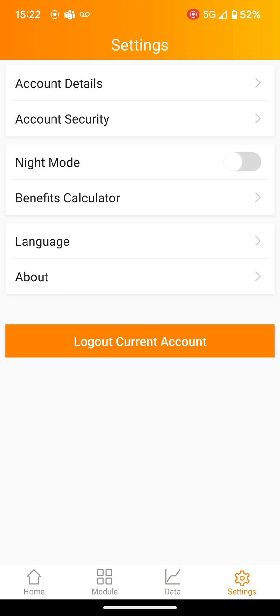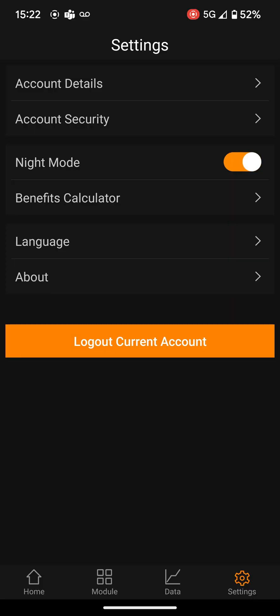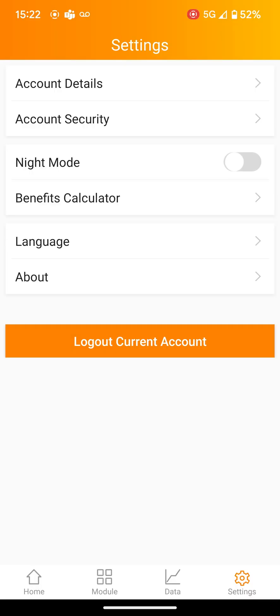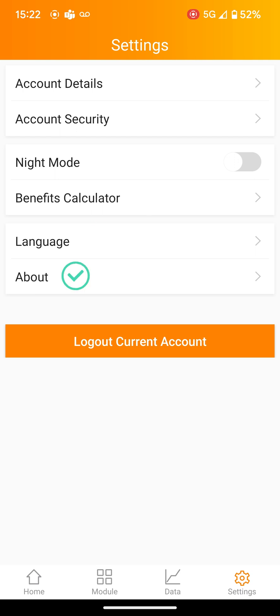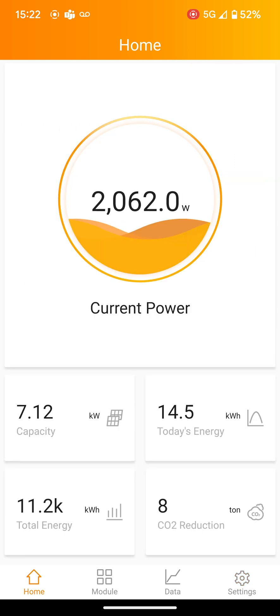Finally, on the settings tab, you can switch the toggle to night mode, see the benefits calculator, change the language, or learn about the app. Enjoy your app and thank you for making the shift to solar.